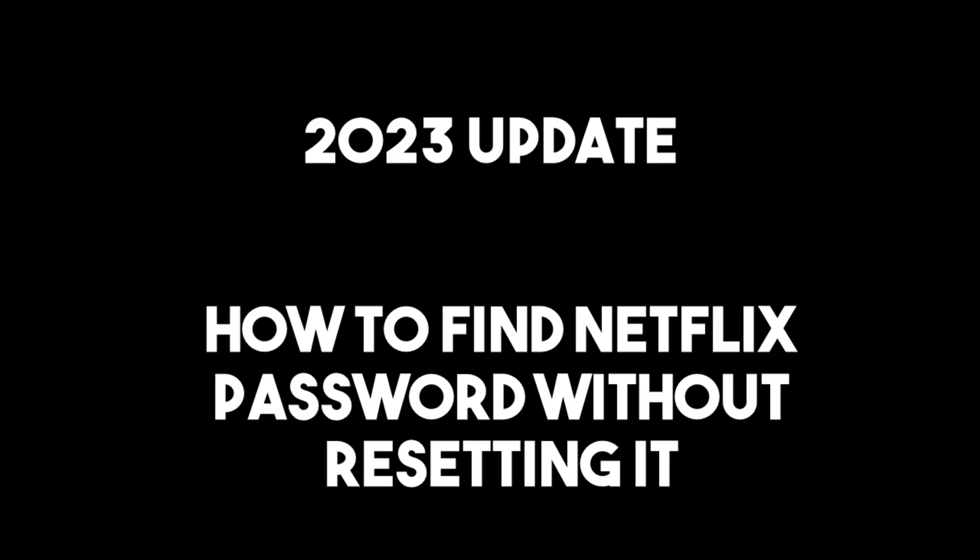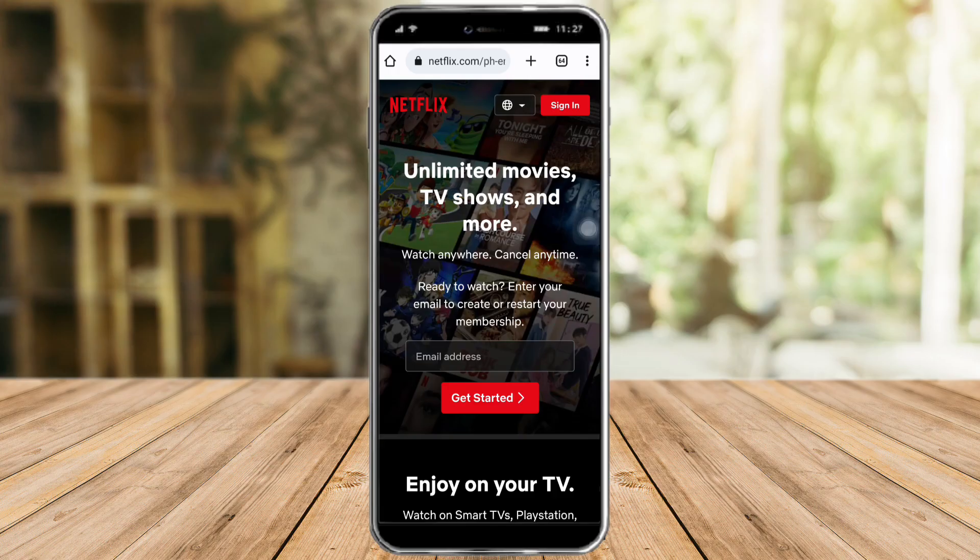Hi guys, in this video I will teach you how to find your Netflix password without resetting it. If you tried looking in the app and going to your settings, you cannot actually get your password from the app itself because it restricts that function.